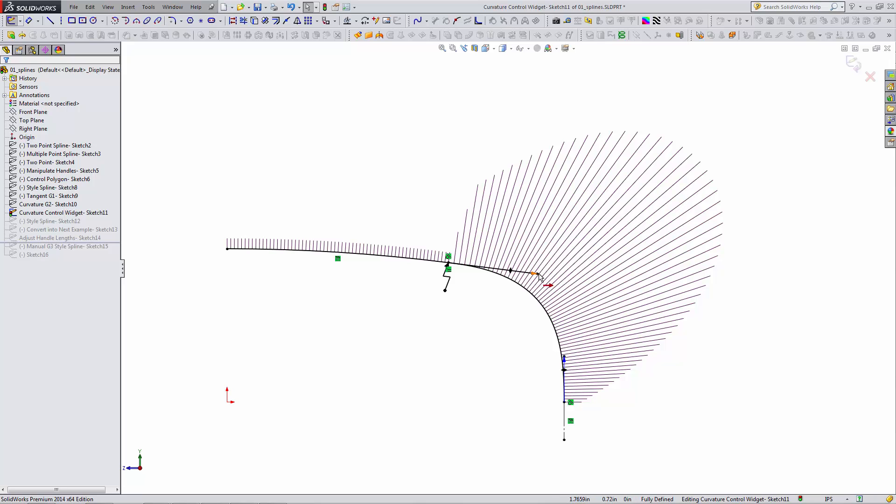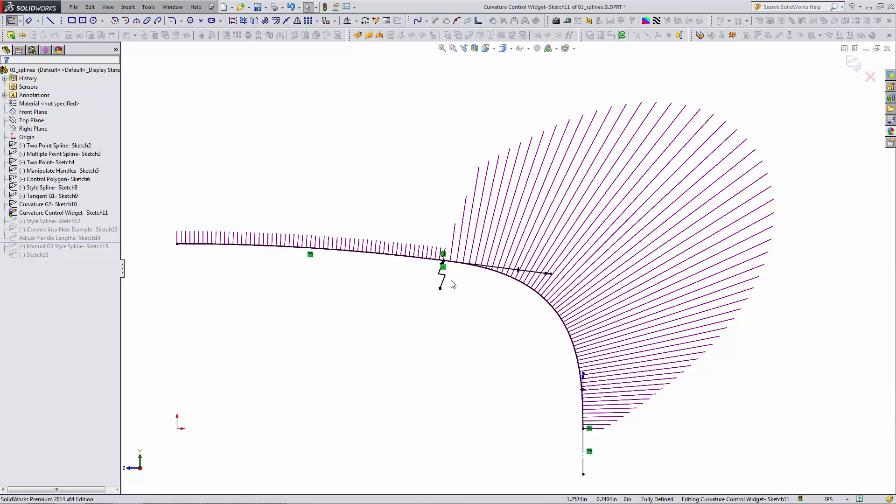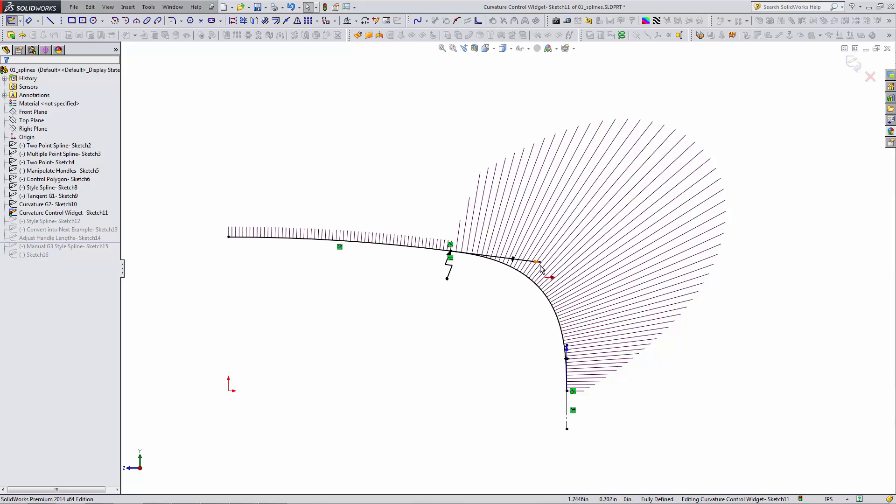Here I have the curvature continuous connection. We see tangent relation, the curvature relation. We get this little widget, which is the curvature control widget.